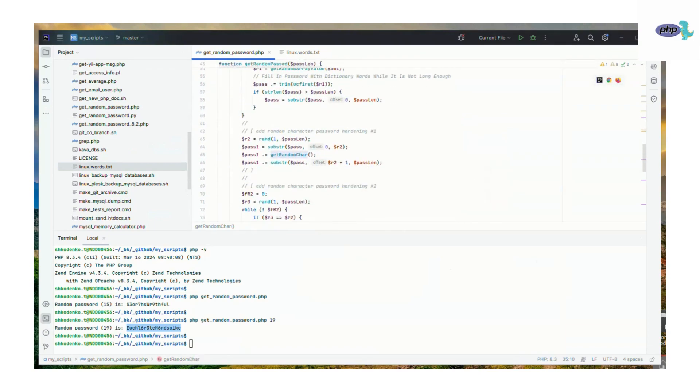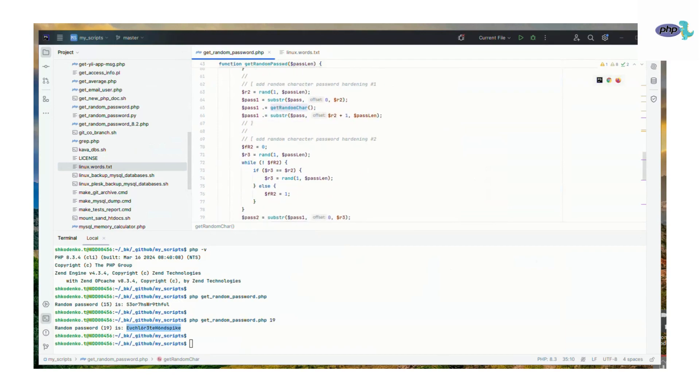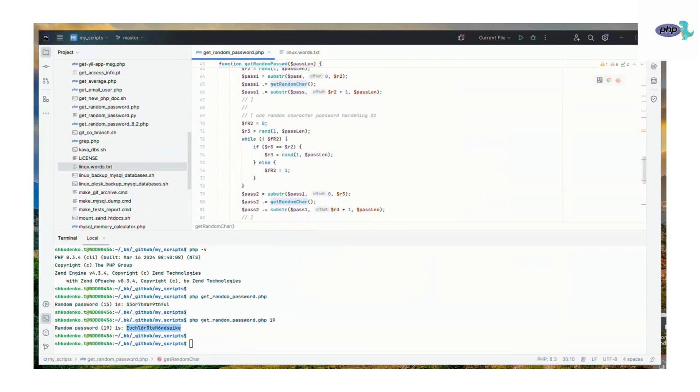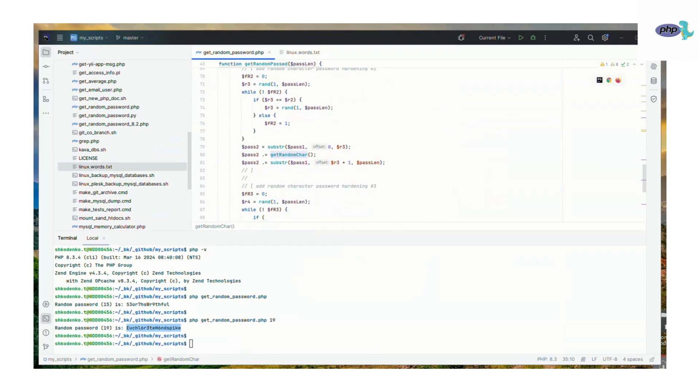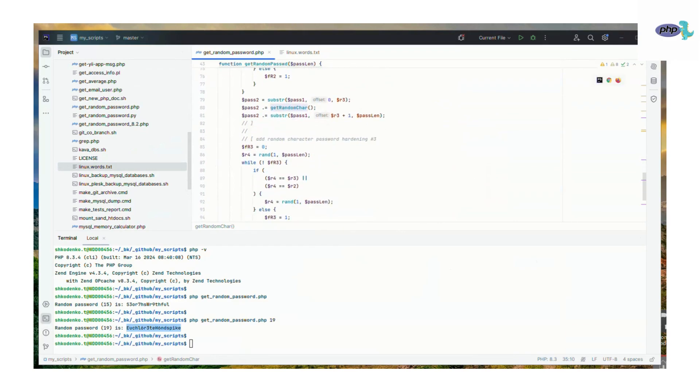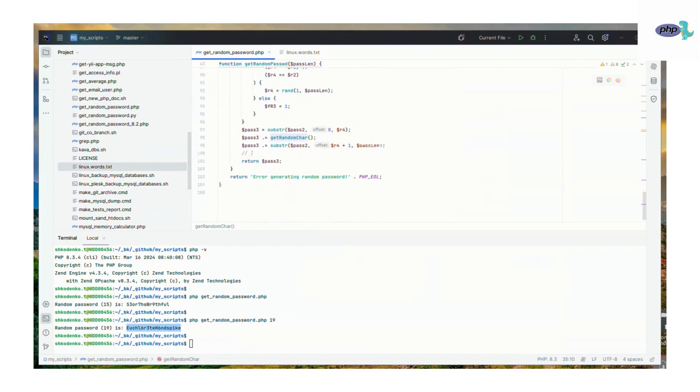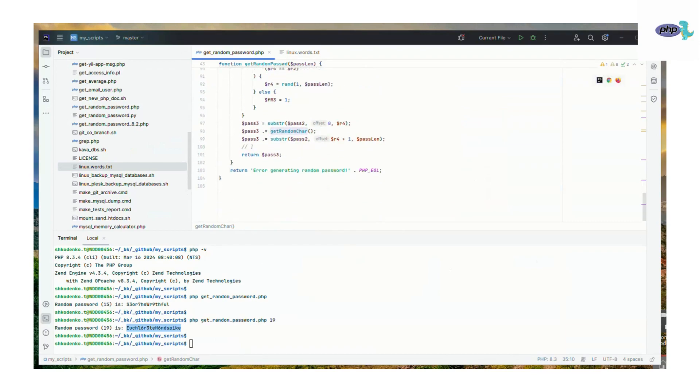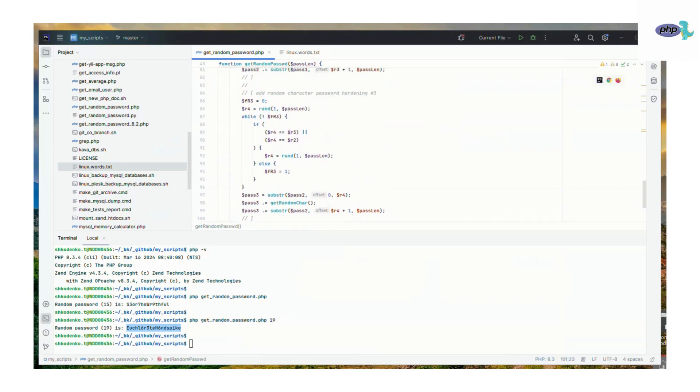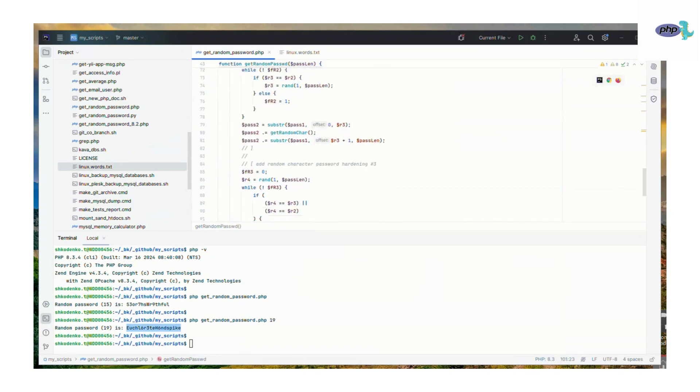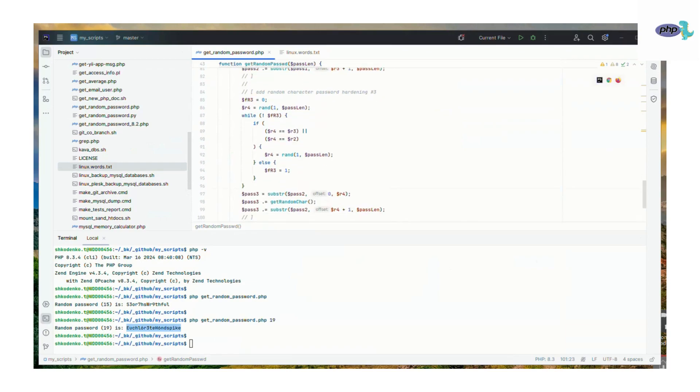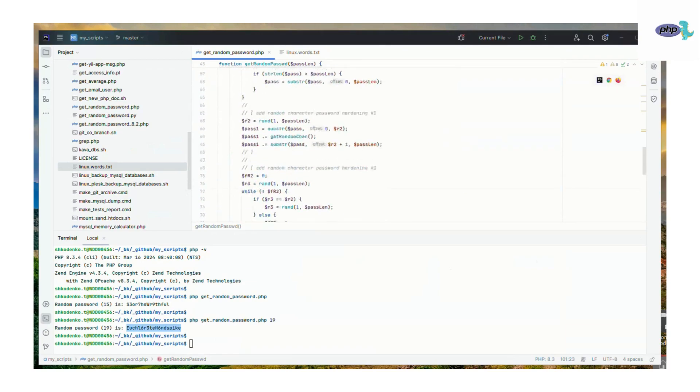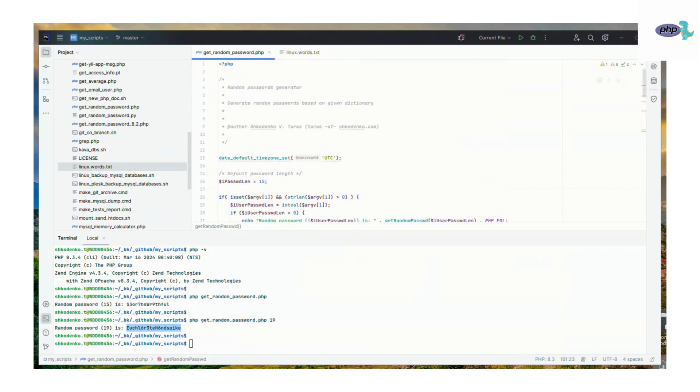It generates one by one random characters from the range of 0 to 9 and also special characters. Words taken from Linux words are randomly mixed with special characters and digits, and at the end we get pretty random values which could be used for passwords.